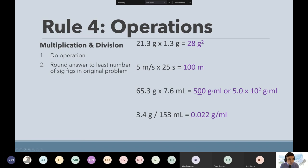Rule for scientific notation — I'm going to leave it there and not talk about this because we will actually cover scientific notation a different day.